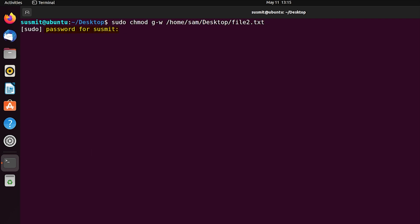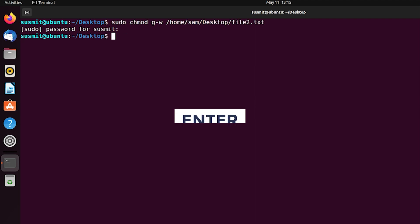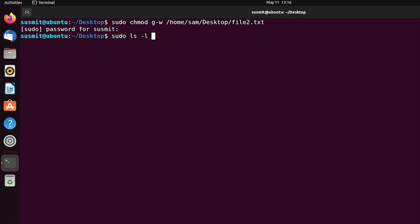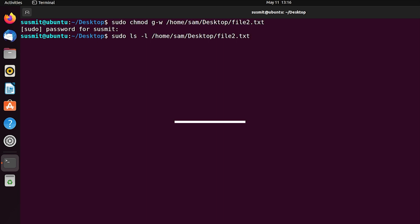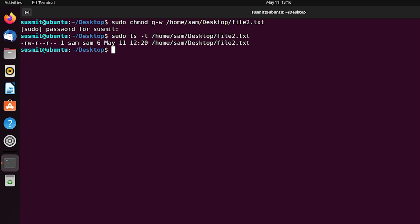It is asking for the password of the currently logged in user. Enter the password then press the enter button. Now I will print the current permission settings of the file2.txt file. For this, type sudo ls -l then the absolute path: /home/SAM/desktop/file2.txt. Then press enter. Here we can see that the writing permission for the group user is omitted for file2.txt, which is originally owned by the SAM user.